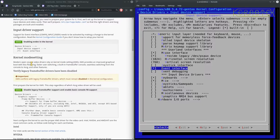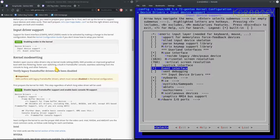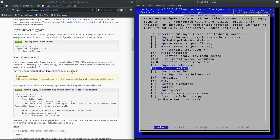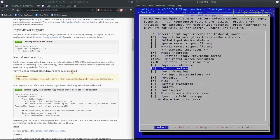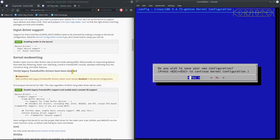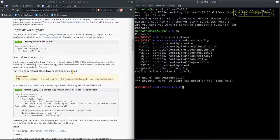For kernel mode setting, modern open source video drivers rely on kernel mode setting. So we need to verify the legacy frame buffer device has been disabled. Now I'm not sure whether the graphics card I've got is considered to be old or not, it's probably about 15 years old, which is quite old.